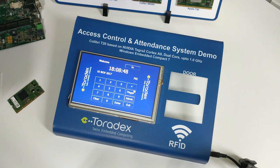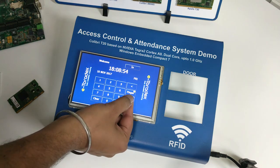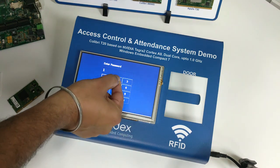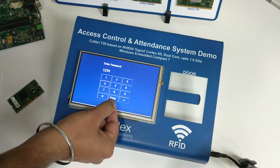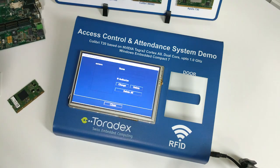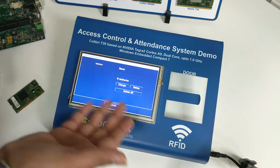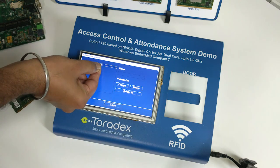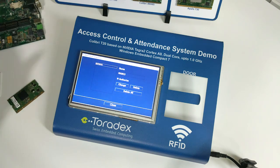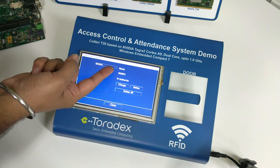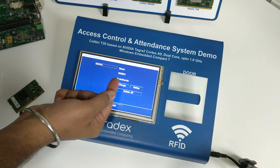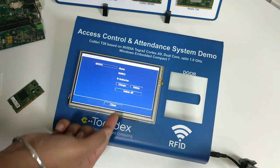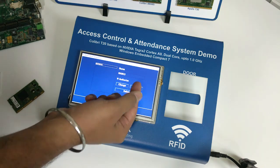It also has an Admin mode which gives you control to manage users and locks. I will enter the admin mode now — the password is 1234. This screen shows the list of all registered users. I will select the first user, and it will show you the name and whether that user is authorized or not.